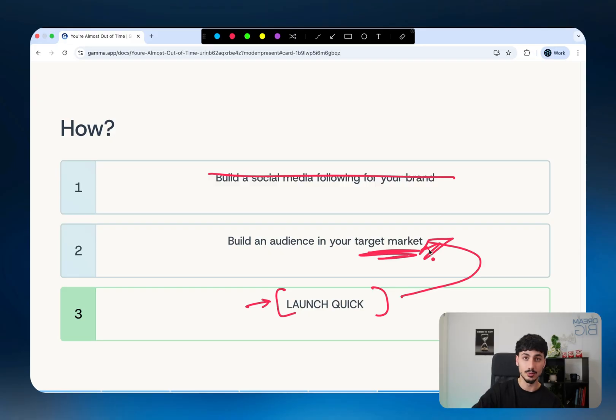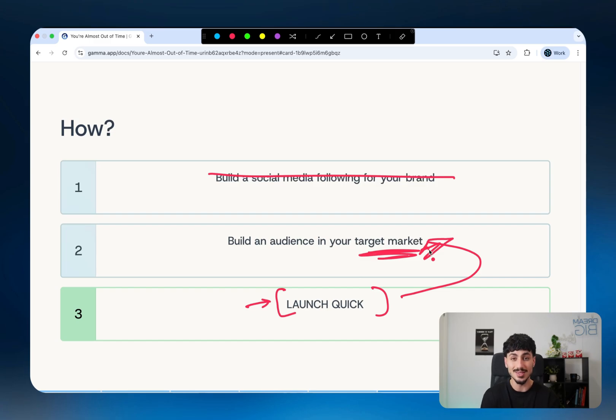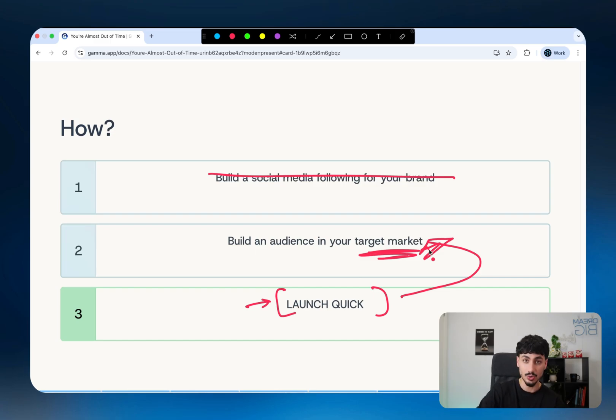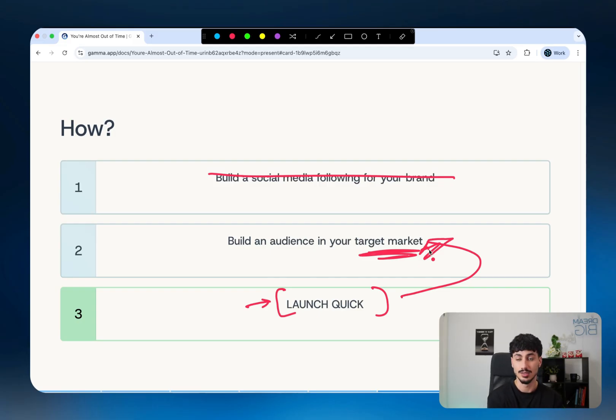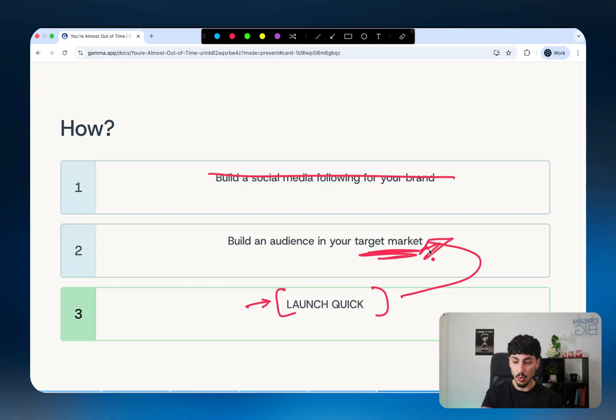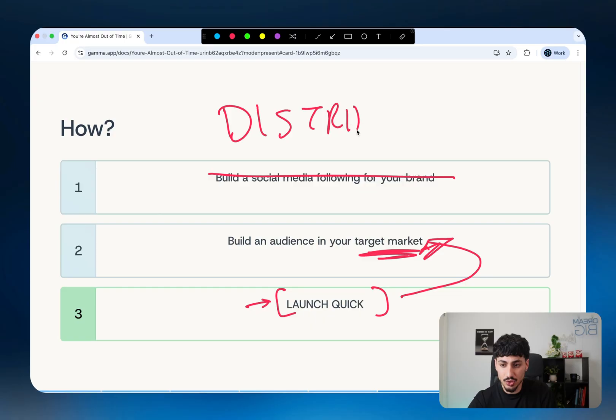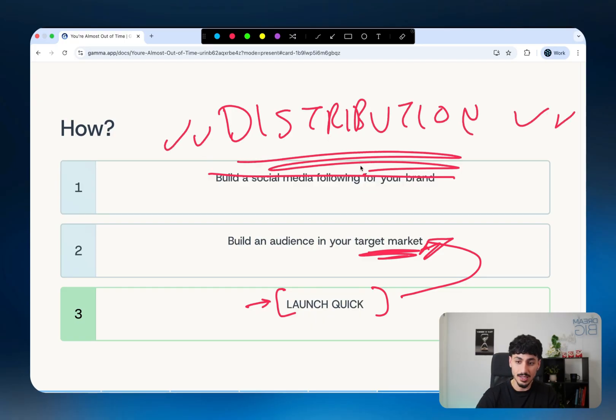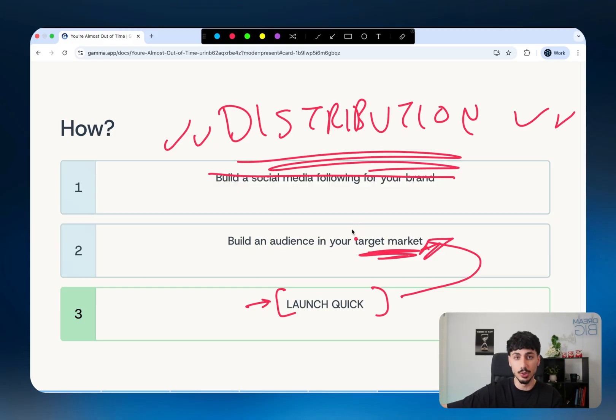For example, if you're targeting lawyers, solve one very narrow problem for lawyers, and then just try and build as much distribution inside that target market as you possibly can. One way to do it is social media. Another way is just by talking to customers. Another way is by building an email newsletter. There's a million ways you can build distribution channels. All you have to be thinking right now is how can I make my distribution as big as humanly possible? This is what's going to differentiate you from everyone else in a world where literally anyone can build a product.